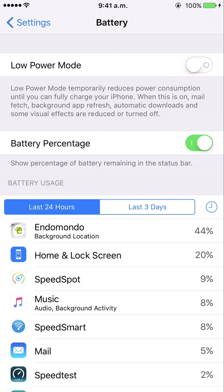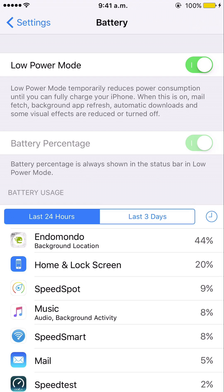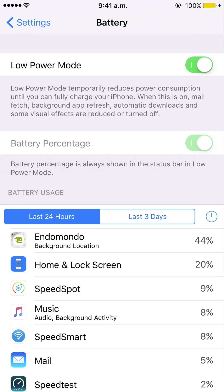Visual effects include the parallax effect — when you tilt your iPhone screen, the background moves in a 3D way. If I enable Low Power Mode now, you can see at the top right of the screen that the battery indicator has changed to a yellow color, which is a visual indication that Low Power Mode is enabled.